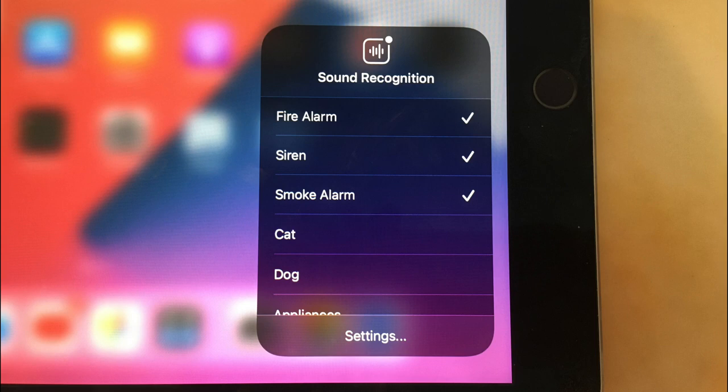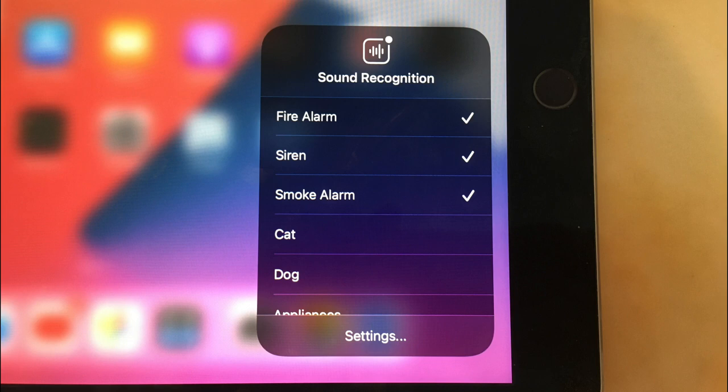You also get the sound recognition feature, which can notify you when there is a certain noise in the background. For example, if water is running, you will get a notification, or if a fire alarm sounds, you will get a notification. This will be very useful when wearing noise-canceling earbuds such as AirPods Pro, or for people who can't hear well.